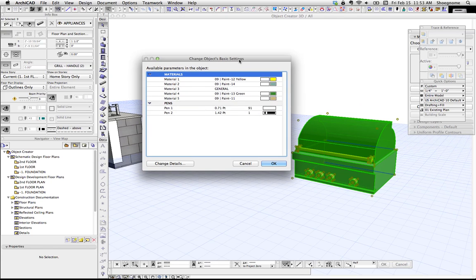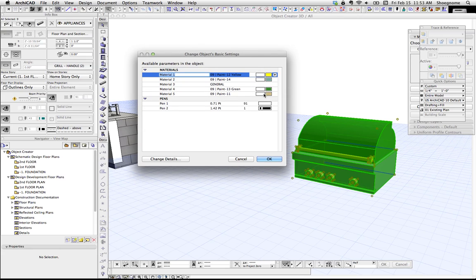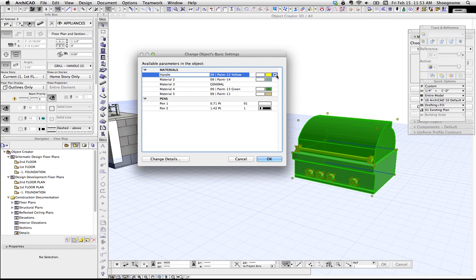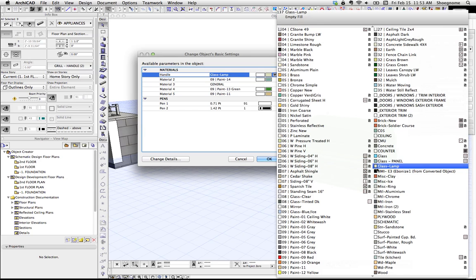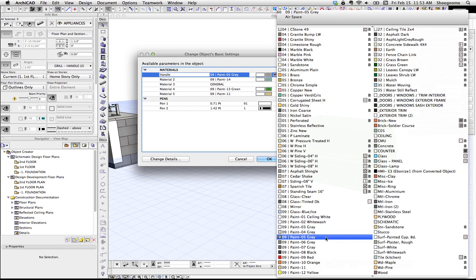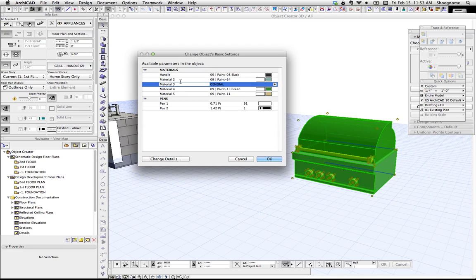And now it gives me an opportunity to change all these colors to what we want. And now this is where we're going to take a moment. And right now it says material 1. Let's go ahead and call that handle. And we could go ahead and say, you know what, that handle will not be stainless. It's going to be paint black.